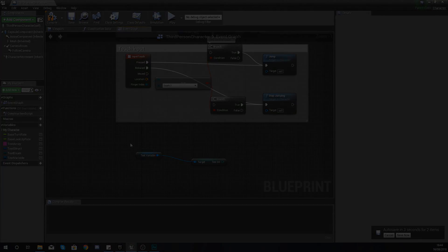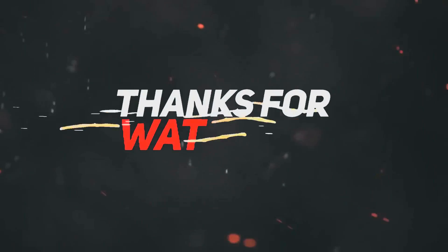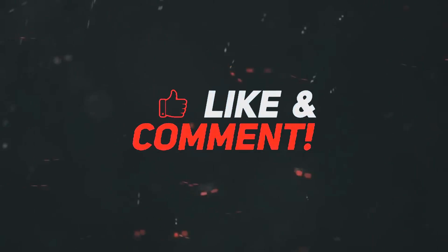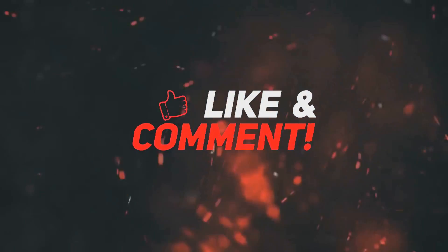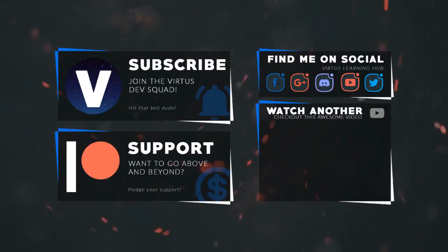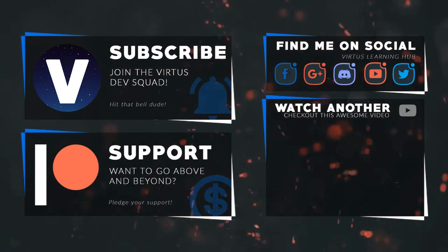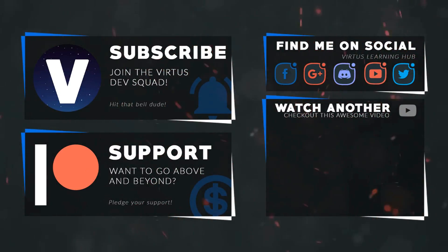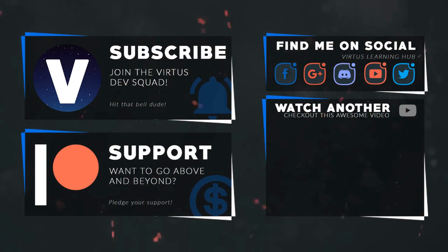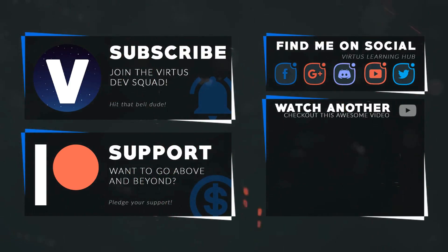Once again guys, thanks for watching. Stay awesome, keep creating. Your boy Vertus, signing out. This video was made possible by my supporters on Patreon. If you want more videos like this, check out my Patreon page using the link in the description. To stay up to date on new releases, make sure you follow us on social media.